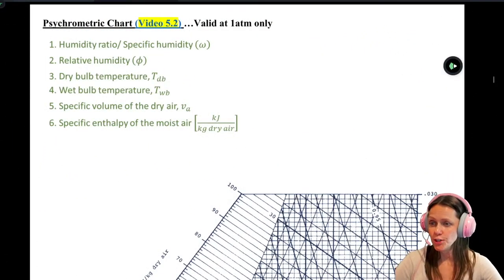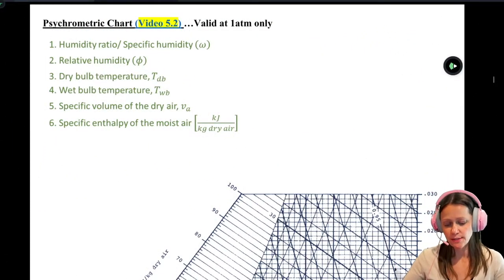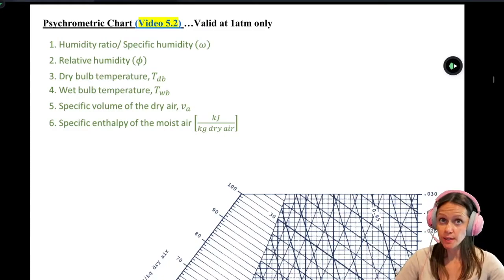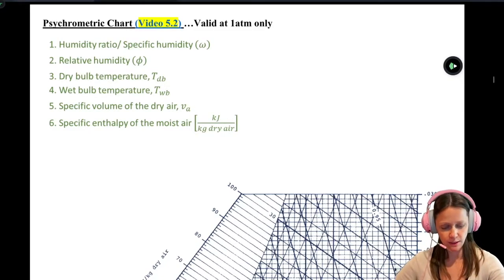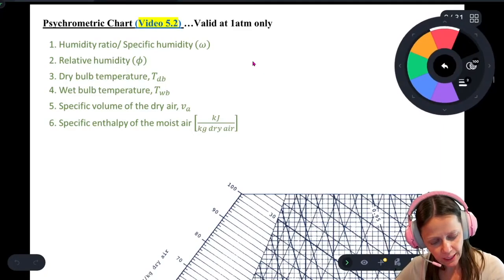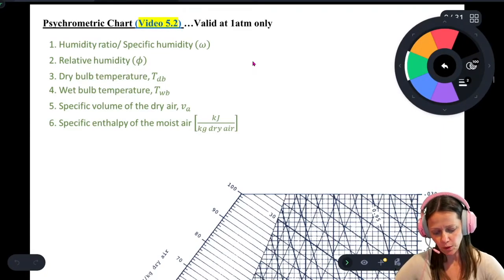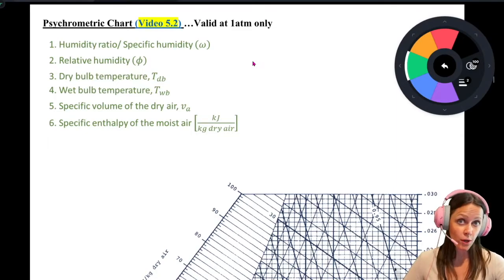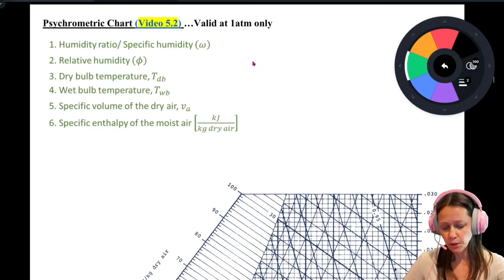We're going to start talking about psychometric charts — this is video 5.2, so if you want to see it explained in a little more detail, go ahead and click over there. For now, let's very quickly go over this. Psychometric charts are only valid at one atm, but you can get a lot of property data very quickly.